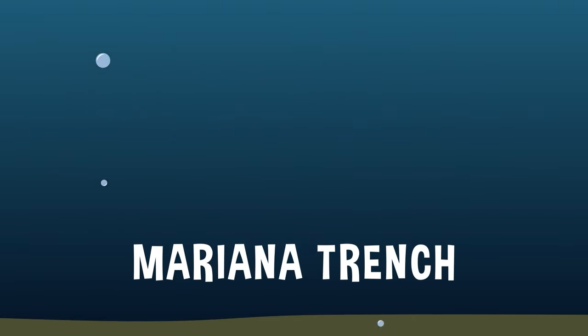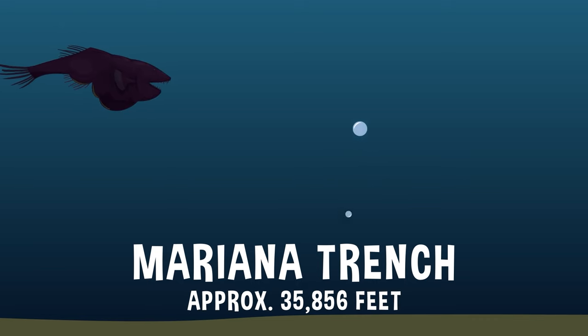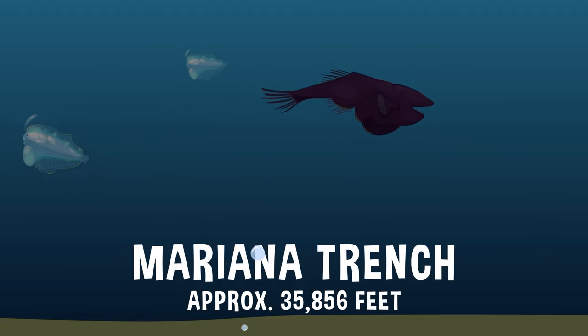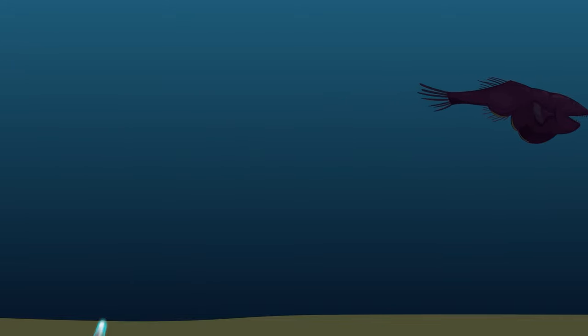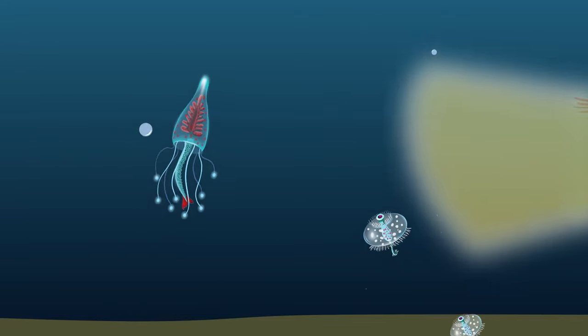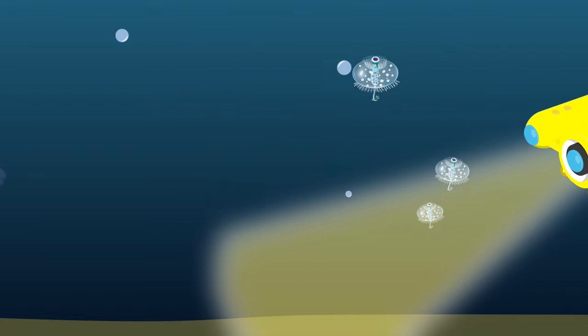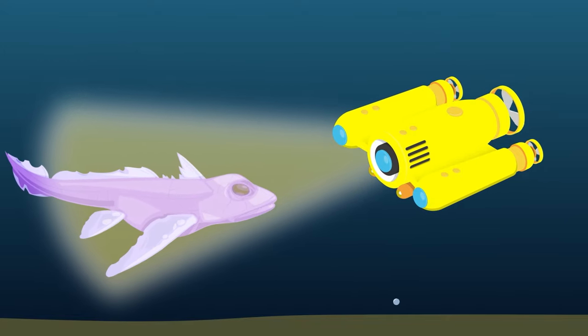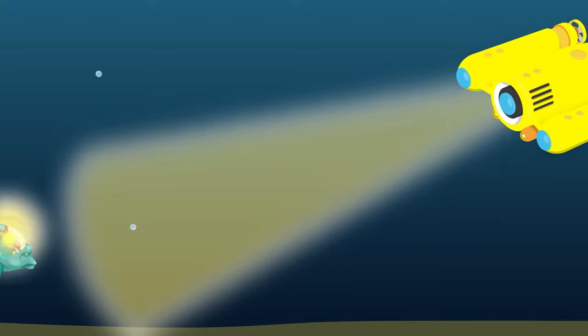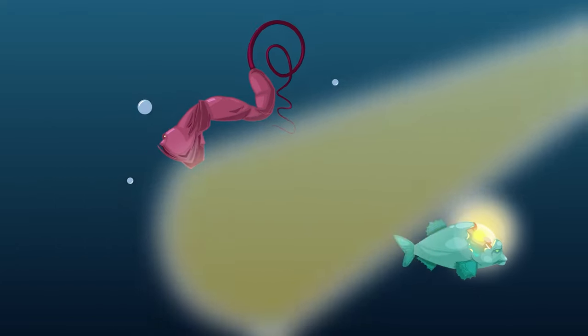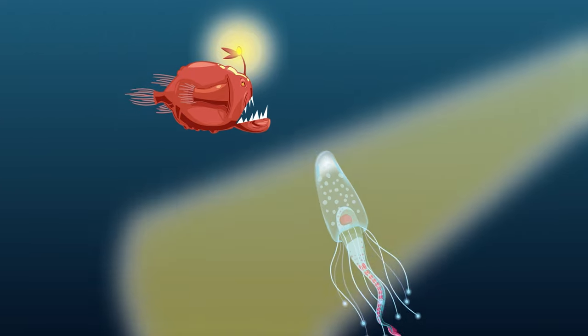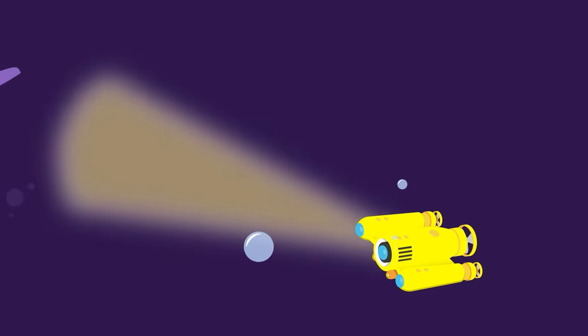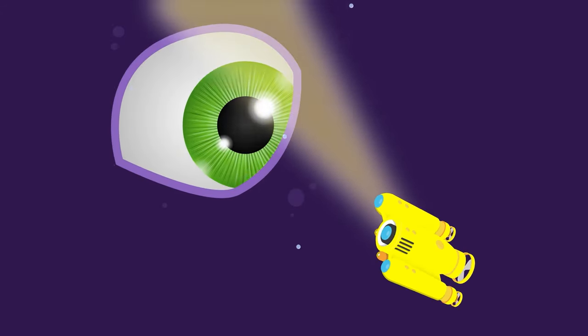But even the mighty Everest can't come close to competing with the Pacific Ocean's Mariana Trench. The Challenger Deep, the deepest known point in the entire ocean, is an amazing 35,856 feet below the waves. Because no light can penetrate that deep, and because the pressure of the water above is so insanely immense, only highly specialized submersibles are able to venture down into Challenger Deep and explore. Down there are some of the most fascinating, strange, and in some cases, horrifying creatures on the planet. And the more we explore, the more we find.